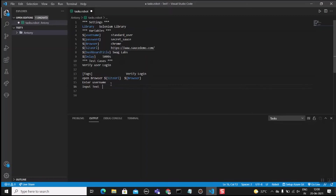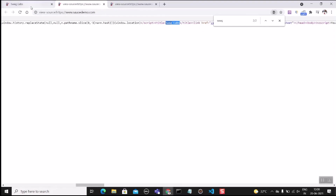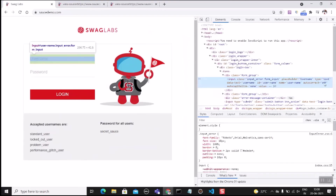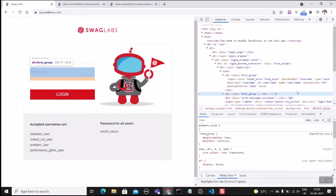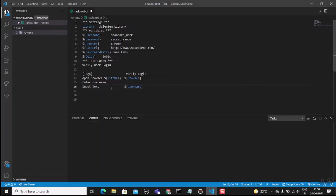In Selenium we use the send_keys method, but in Robot Framework we use 'Input Text'. For line 16, we write 'Input Text' to enter the username. We need to provide the locator — inspecting the element shows the locator is 'name=user-name'. Copy and paste it. The username variable value will be automatically entered in the username field.